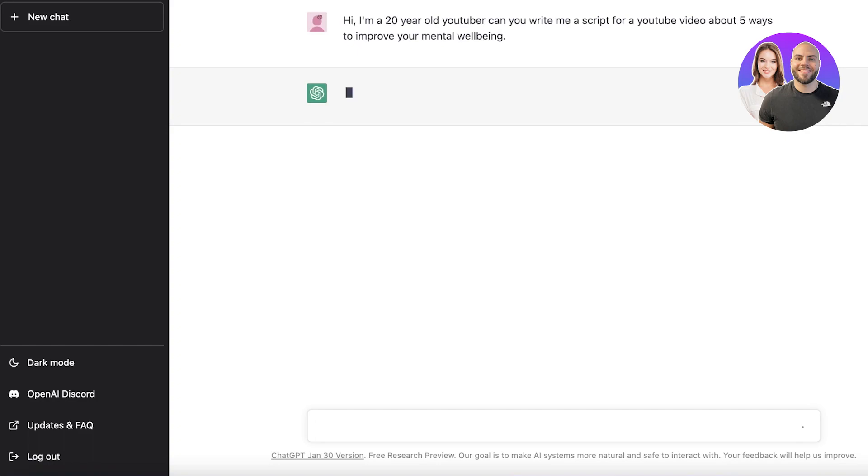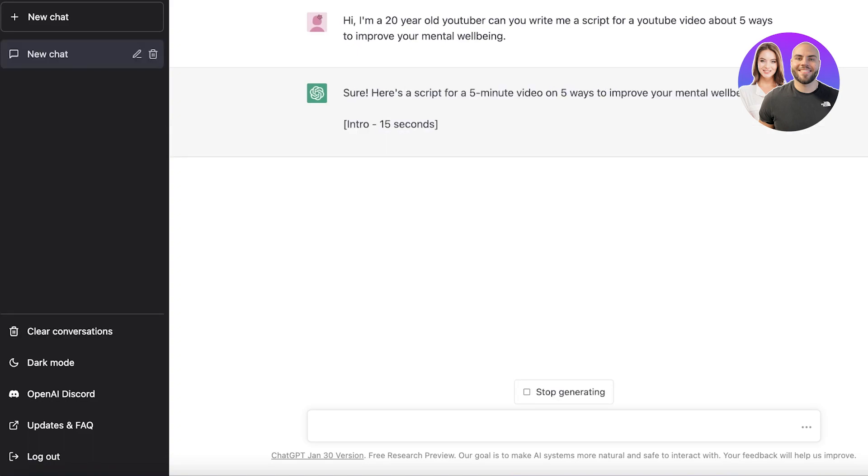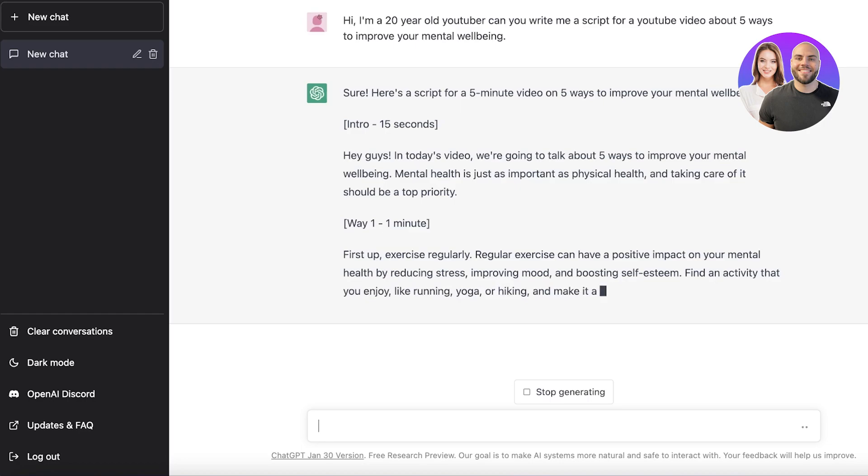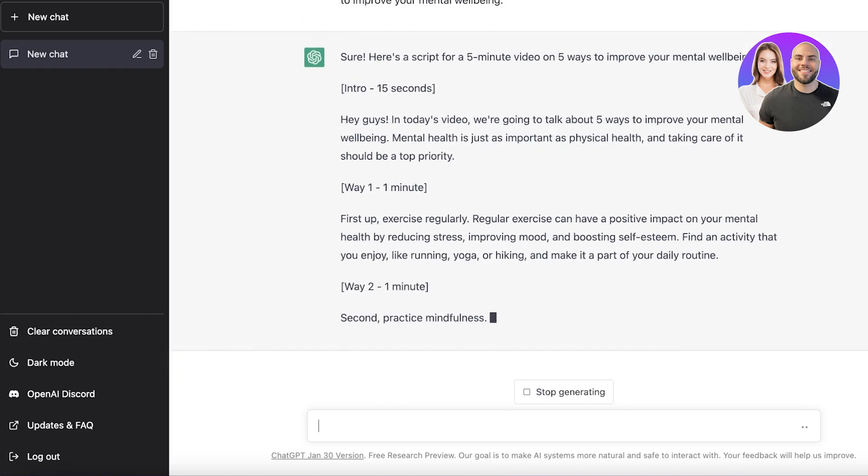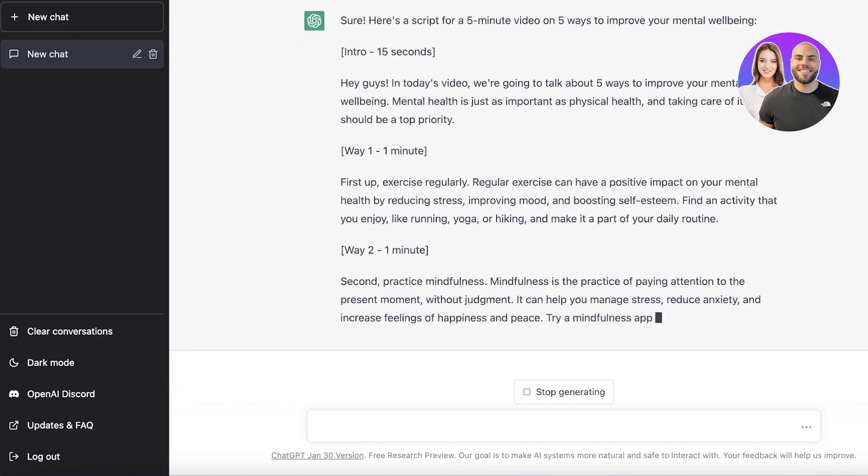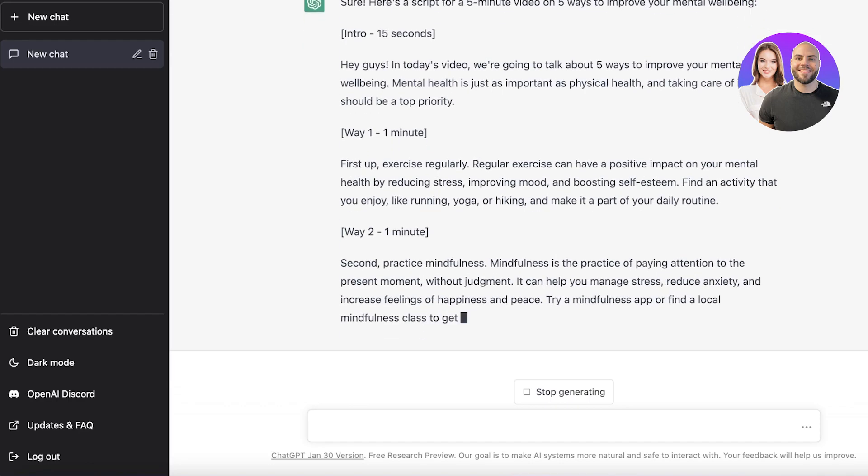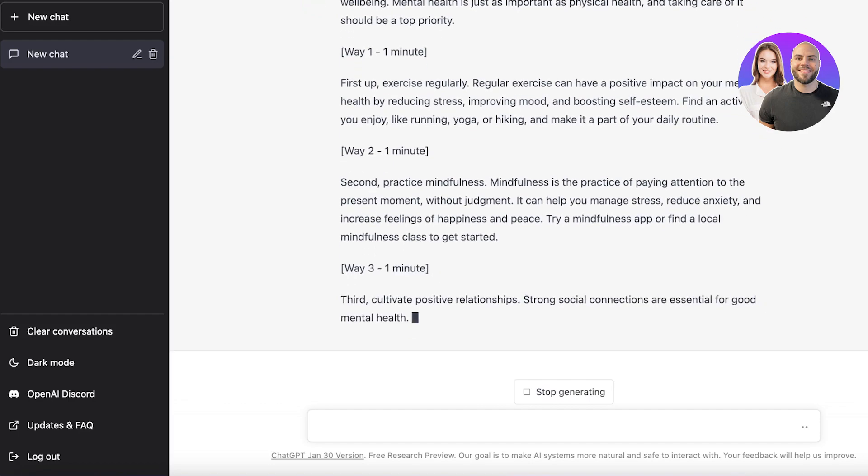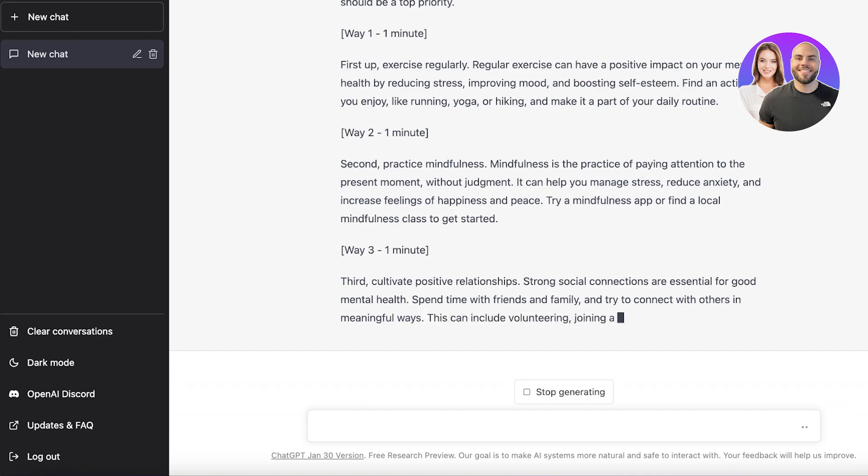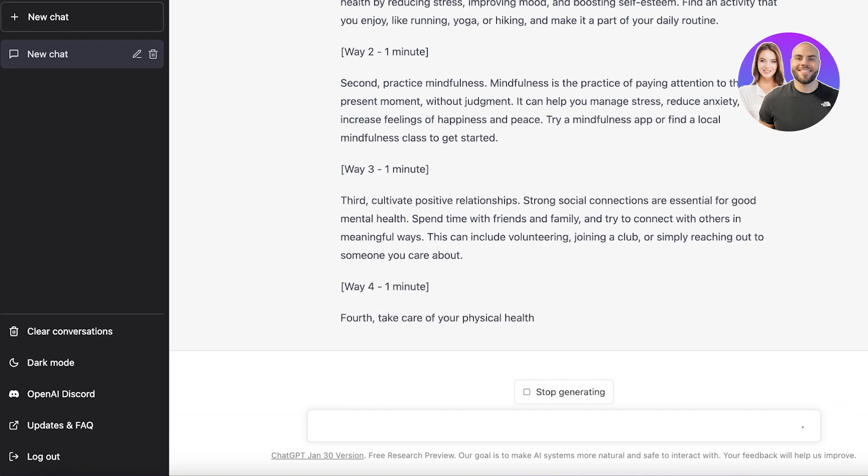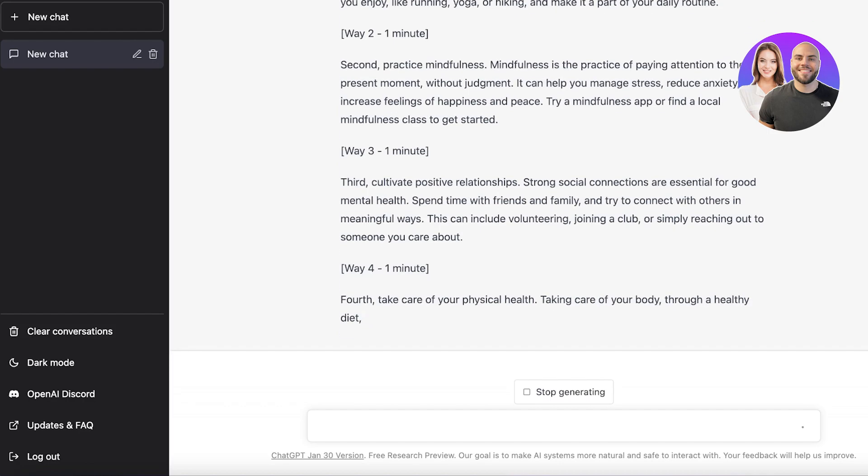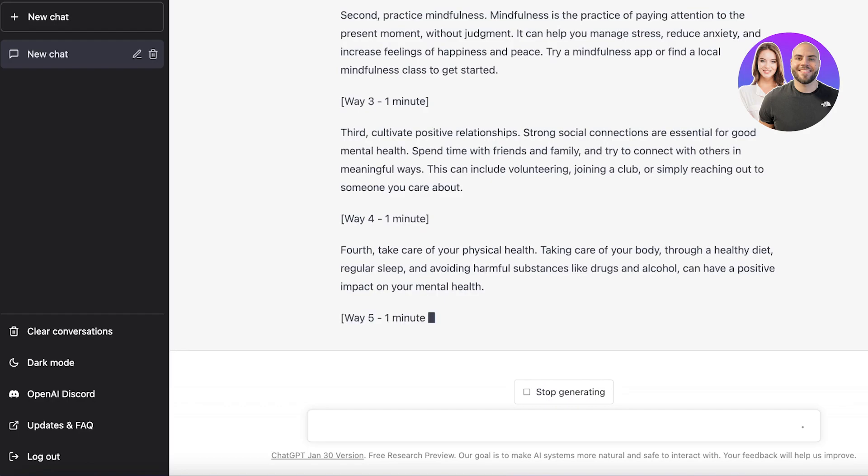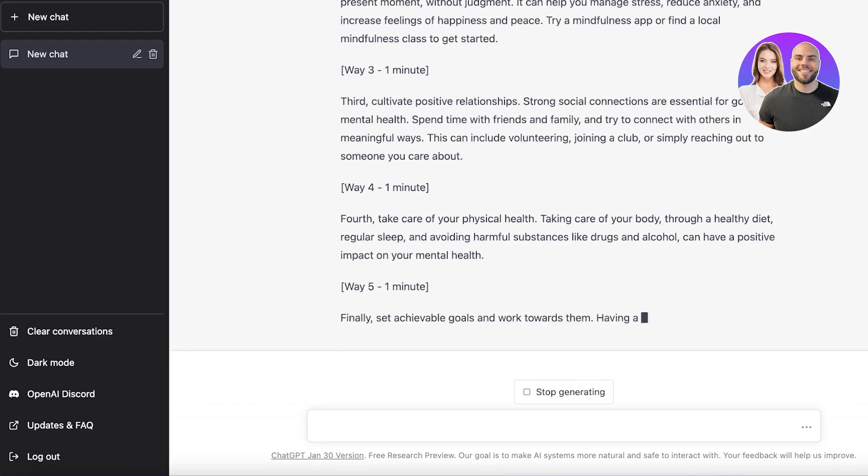It's going to formulate the entire script for me. I don't have to do anything at all. You can see here's a script for a five minute video. It's even giving me an intro. You can ask it to write an intro and outro as well. It's just typing and giving you everything. If you want to expand on anything, you can ask: Can you expand on way number one or two? Can you make this script a little longer for eight minutes or 15 minutes or 20 minutes, however long you want your video to be?